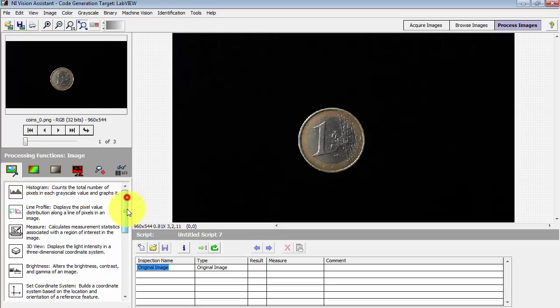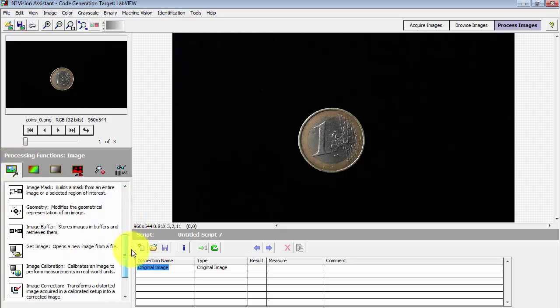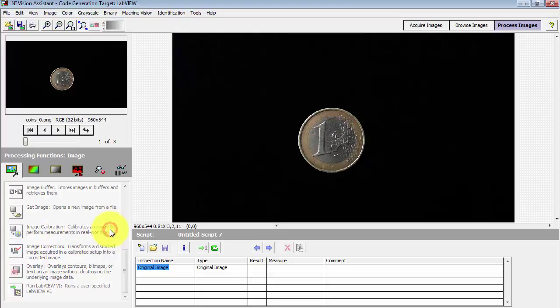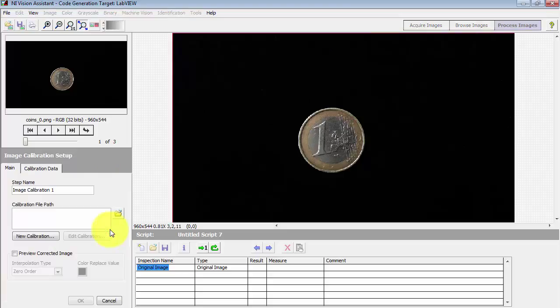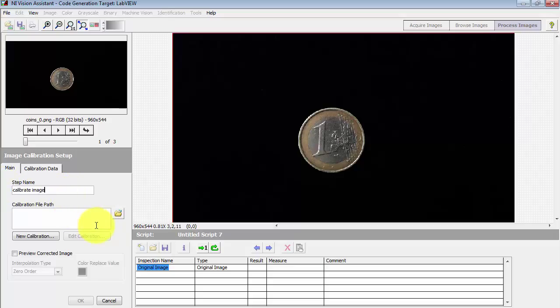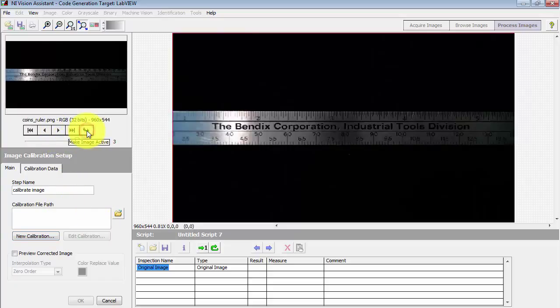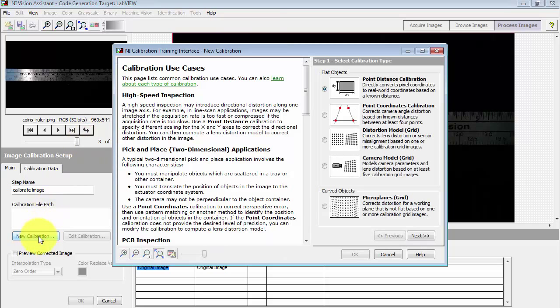Looking under the image processing functions, find image calibration. First thing I'm going to do is give this a particular step name. I'll call this calibrate image, and in my collection of images in the browser I pull up my image of a ruler.